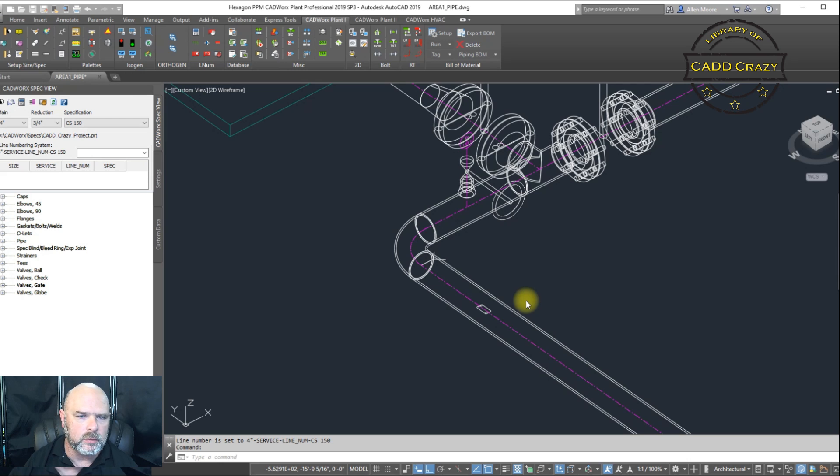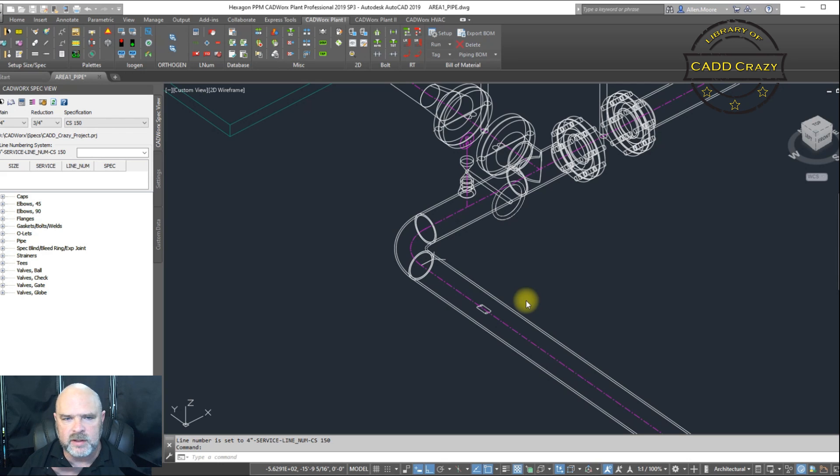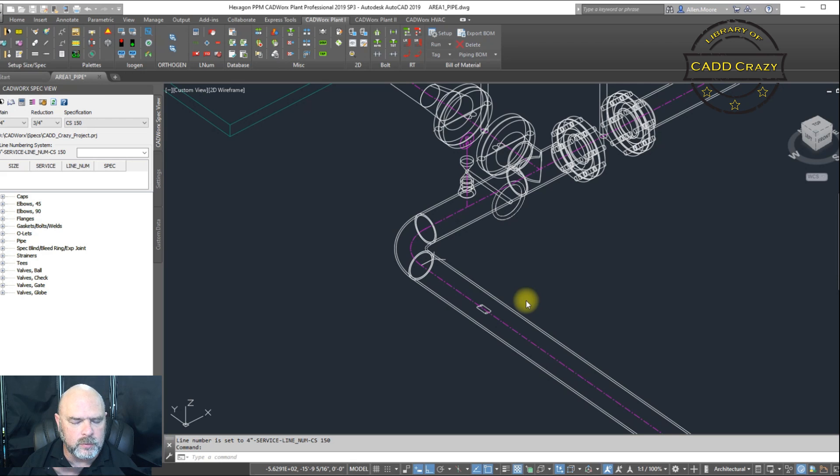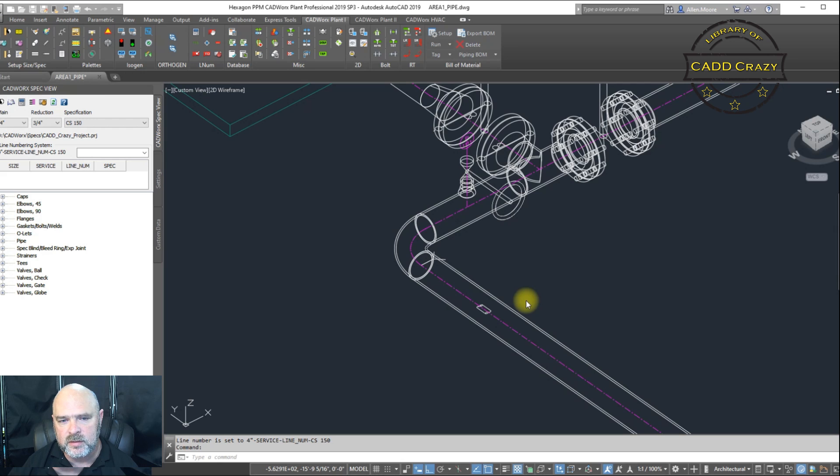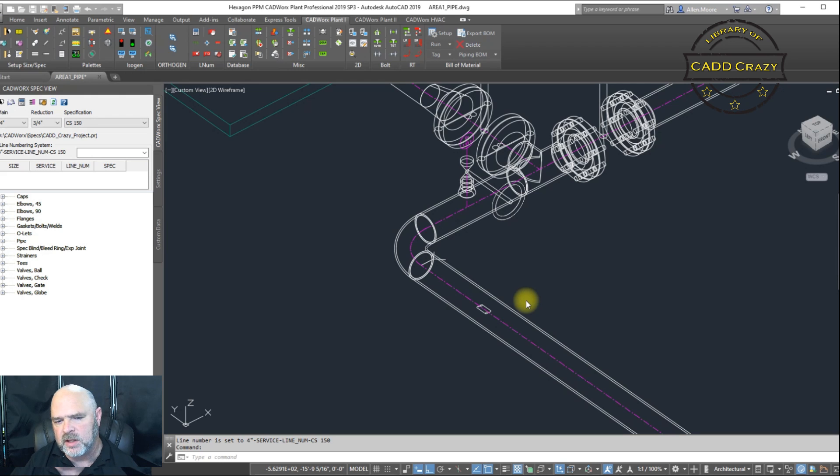This video is going to be adding some more content to a video I did several years ago over line numbers. And so as CAD administrators, if we want to kind of control some of the selections inside of our line numbers, this is what this video is about.